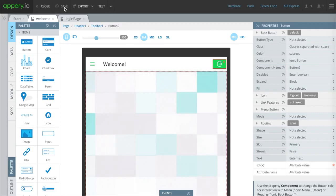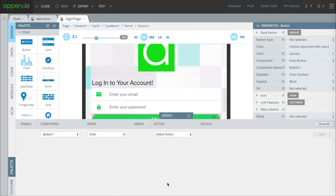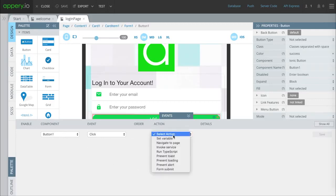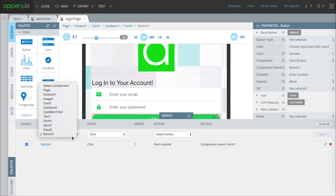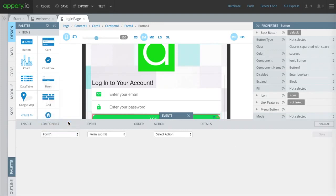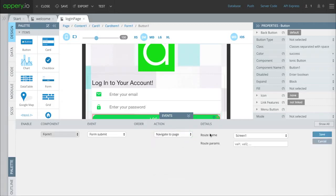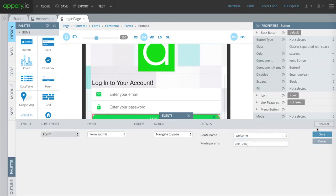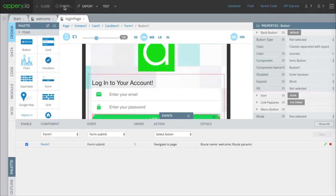Now all we've got to do is connect these two pages. When we click down here where it says events, it's basically saying if you do something then what happens after. First we're going to decide what happens with the first button. We're going to make it so when you click that button it submits the form. Then we're going to decide what happens after the form is submitted. Once you submit it successfully it should go to the next page, the welcome page. So when you click the button it submits the form. When you successfully submit the form it goes to the welcome page. That's about it for setting everything up.